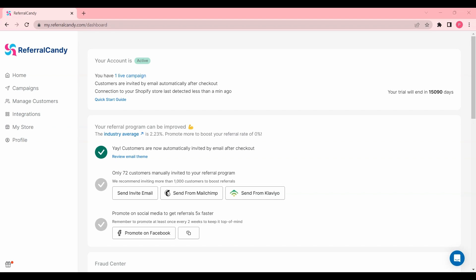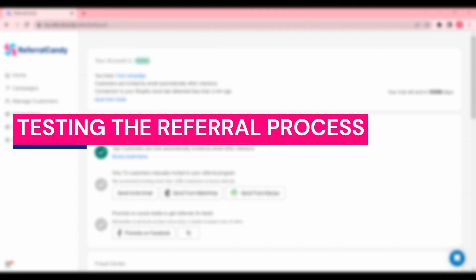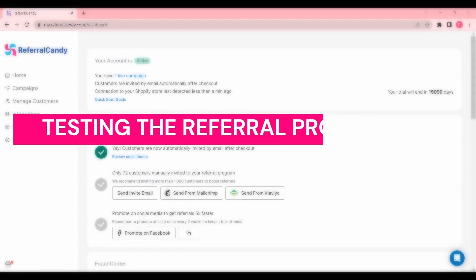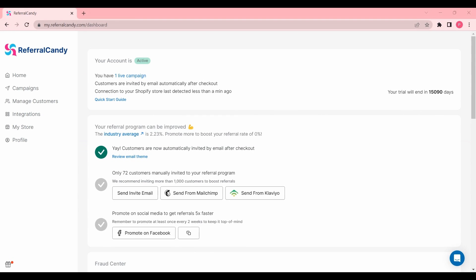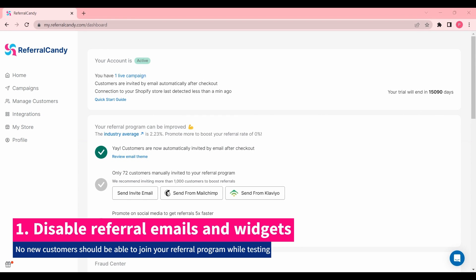Hi there, in this video we're going to learn how to test the referral process with your ReferralCandy account. First, we're going to make sure that no new customers are either automatically or self-enrolled in the referral program while we're testing.